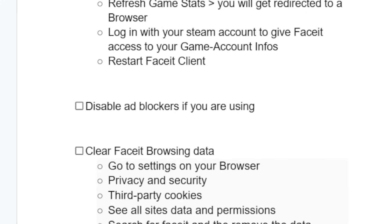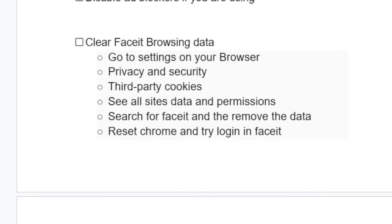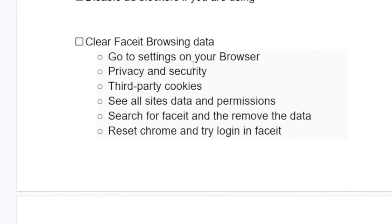If you've done so but you're still facing the same issue, and if you're using any ad blocker, try to disable them and try to log in. You can also try to clear Faceit browsing data.